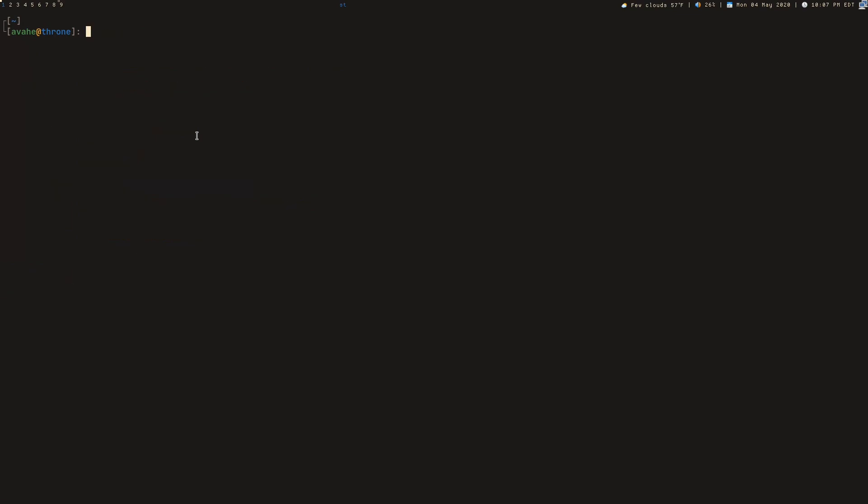So first thing you're going to want to do is create your mount point where you're going to be mounting the file system. I've created a local directory called avahe.tk, which is where my blog is hosted. You can see this is just an empty directory. There's nothing in here, which is what you want. You want an empty directory that you're going to be mounting this to.